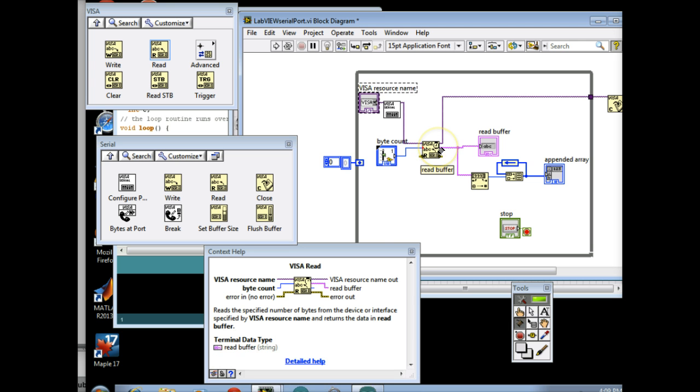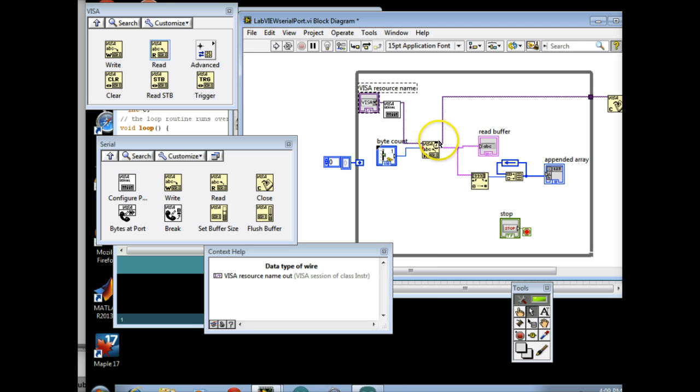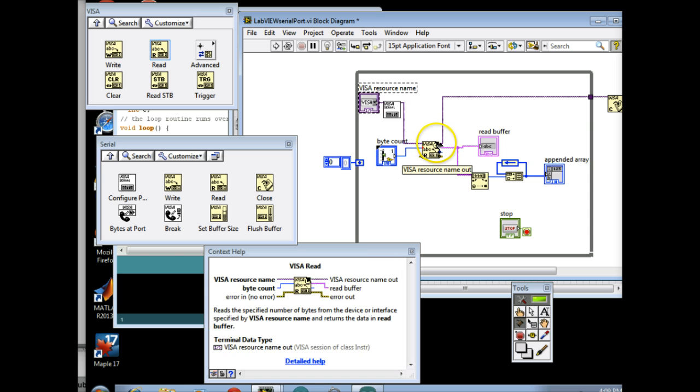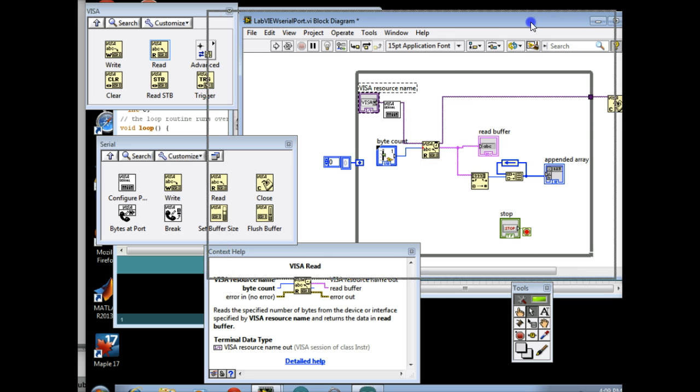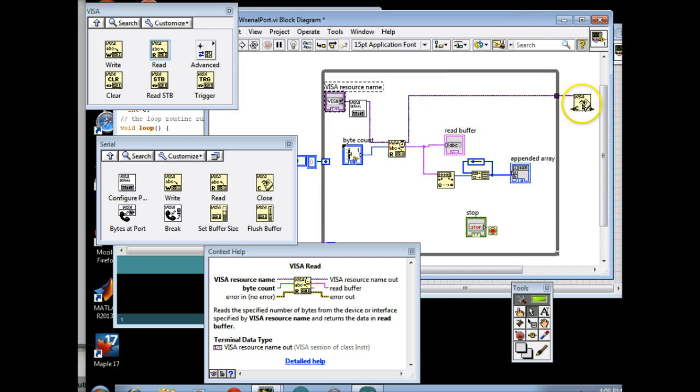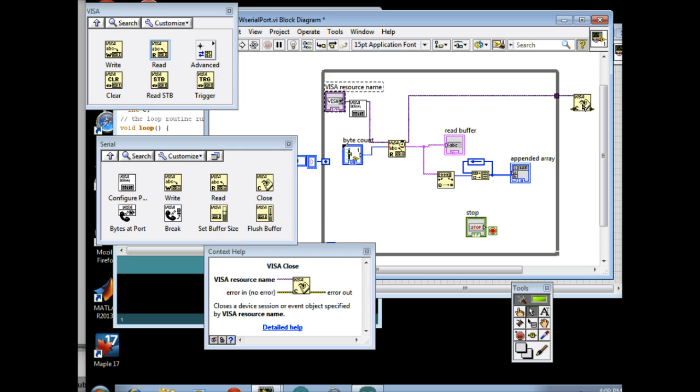Now, over here, I have the Visa Resource Name Out. Because what I'm doing is I'm taking this resource, and I'm passing it to different things, and after I'm done with it, when the program stops, after I hit Stop here in my while loop, I've got this little VI over here. And this one is a Visa Close.